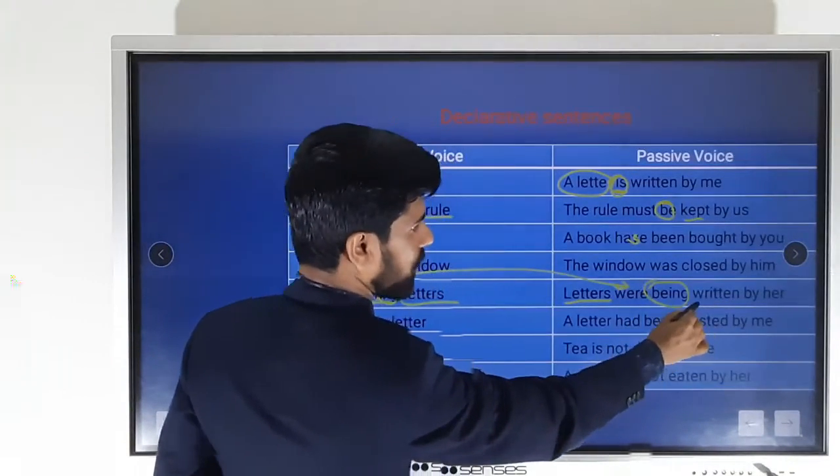Converting active voice to passive voice is important for public examinations in Plus One and Plus Two, and also for PSC and other competitive examinations. It will be very useful for you, so study carefully.